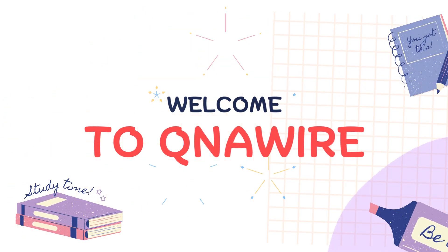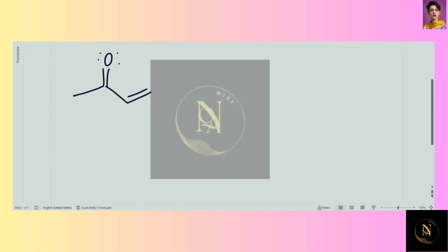Welcome to Q&A Wire. Draw a resonance structure that places a pi bond to a different position. So oxygen is electronegative, it pulls the electron pair, and this pi bond moves to a different position.